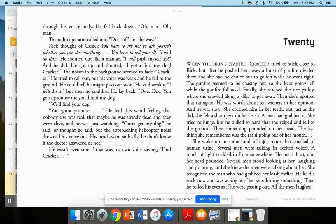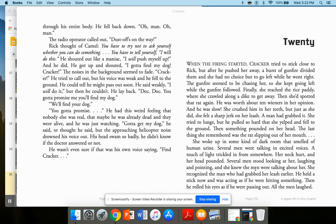She woke up in some kind of dark room that smelled of human urine. Several men were talking in excited voices. A touch of light trickled in from somewhere. Her neck hurt and her head pounded. Several men stood looking at her, laughing and pointing. And she knew the men were talking about her. She recognized the man who grabbed her leash earlier. He held a stick now and was acting as if he were hitting something. Then he rolled his eyes as if he were passing out. All the men laughed.